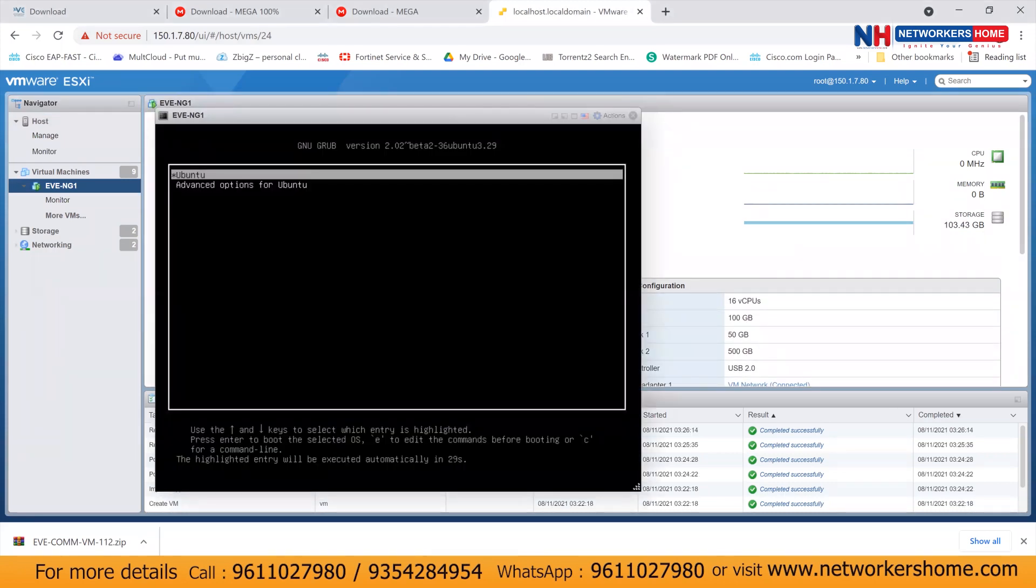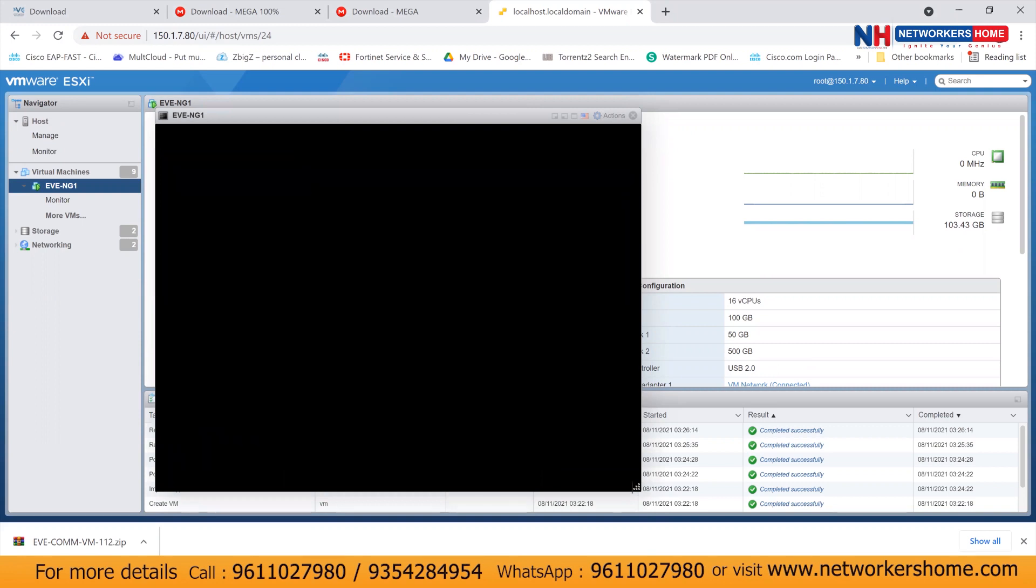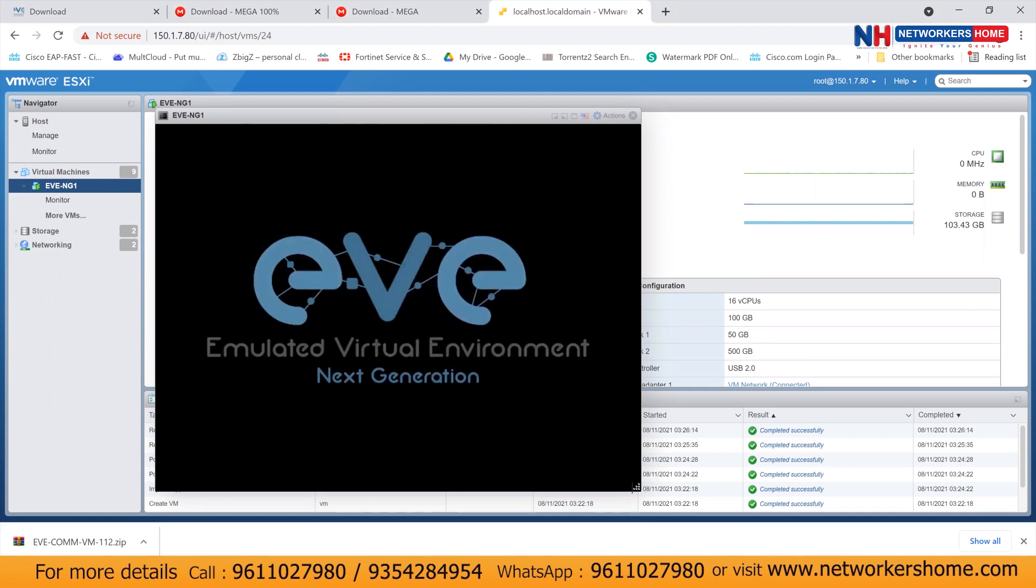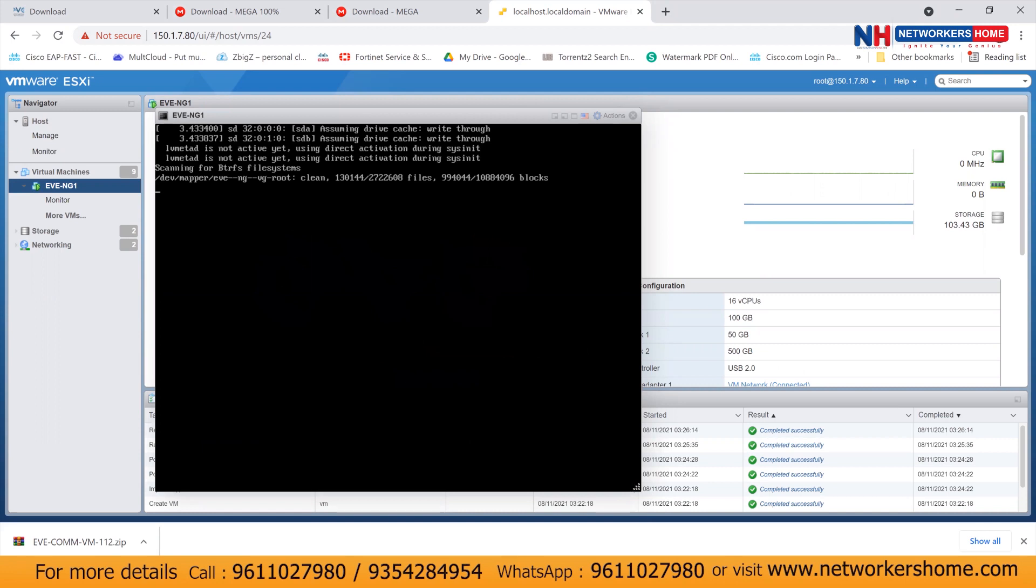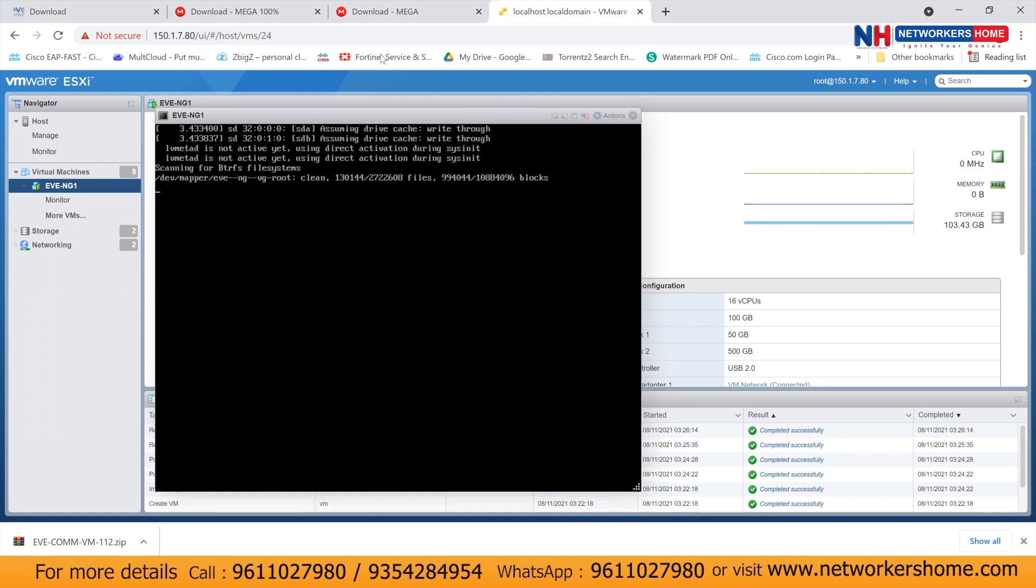And I'll click on power on over here. So once your EVNG is powered on, press enter and let it boot. If you press escape, the front picture will go and you can see in the backend what is happening. So let it get booted first. It will take around five minutes initially to come up. So meanwhile, we'll pause our video. And when it will be around five minutes, we'll again resume our video.